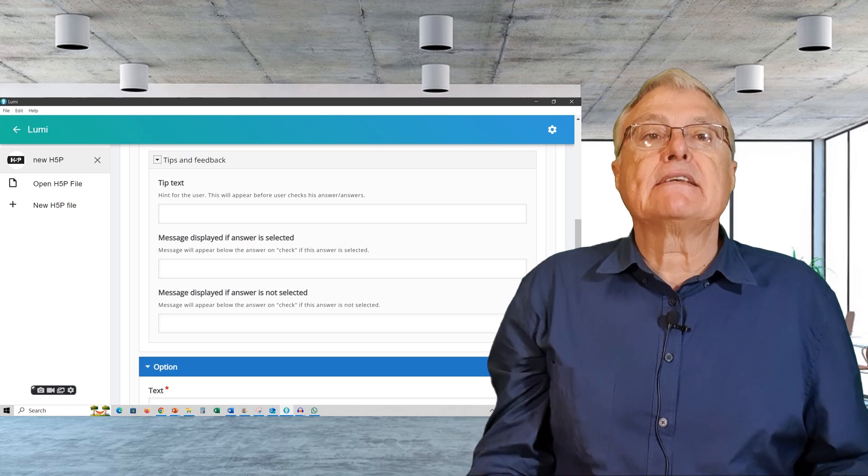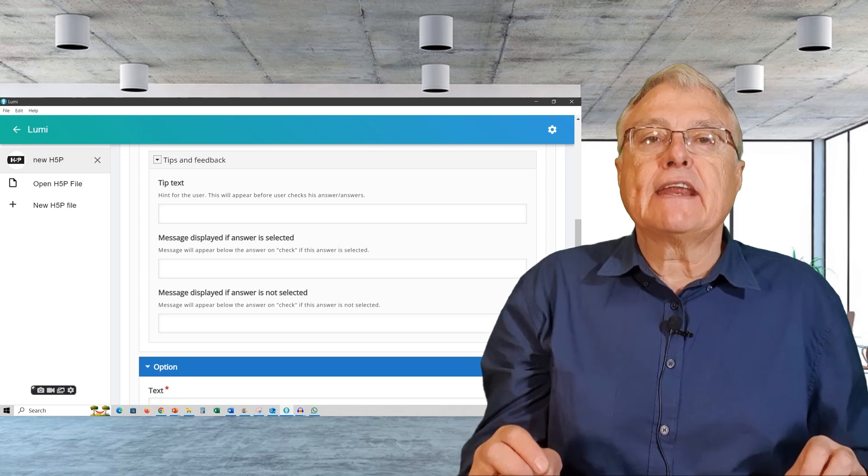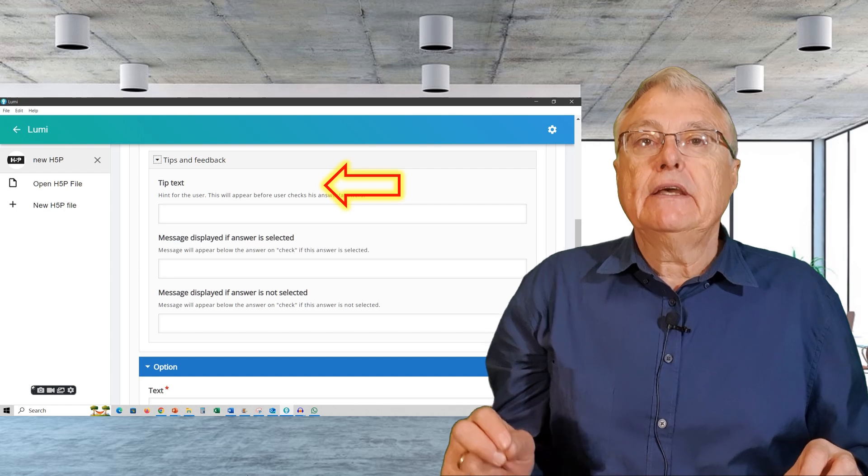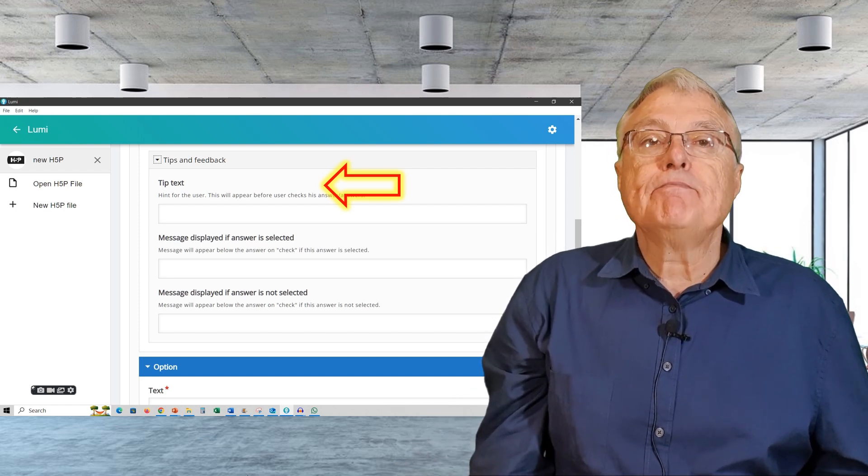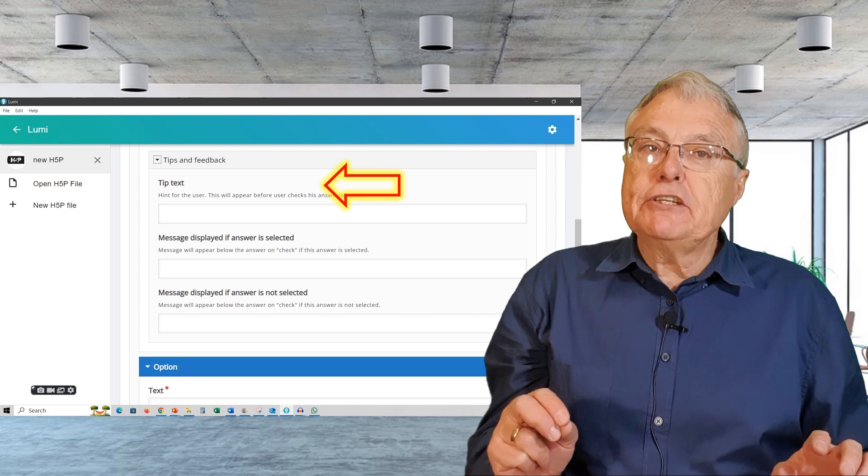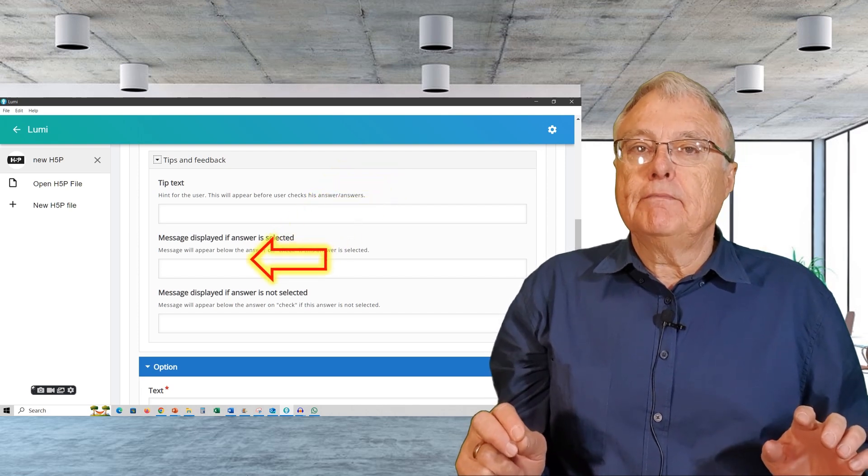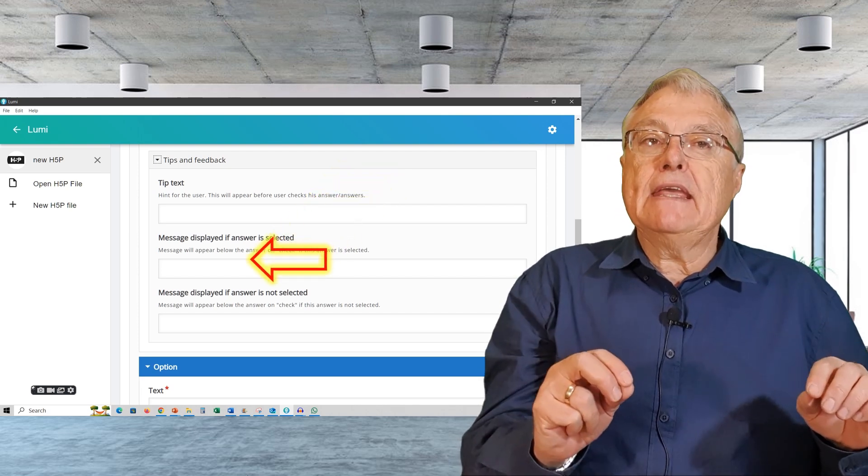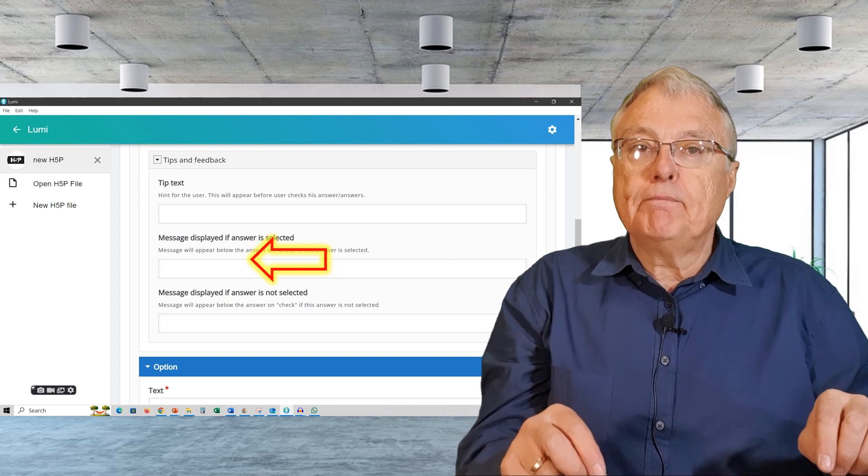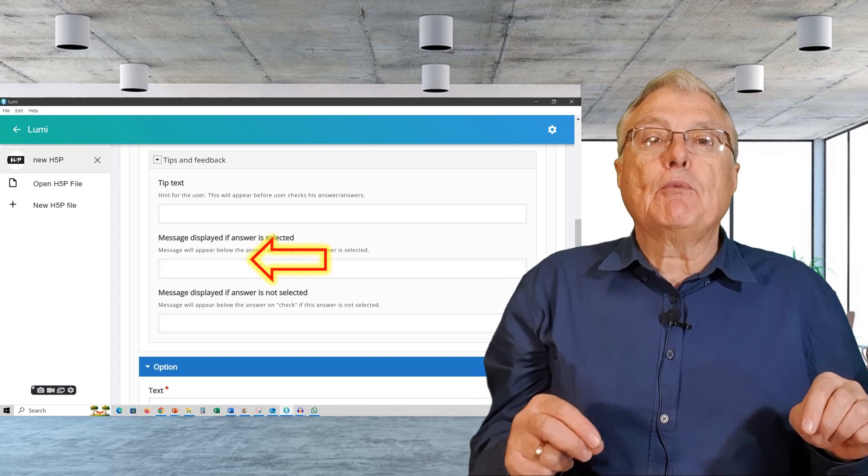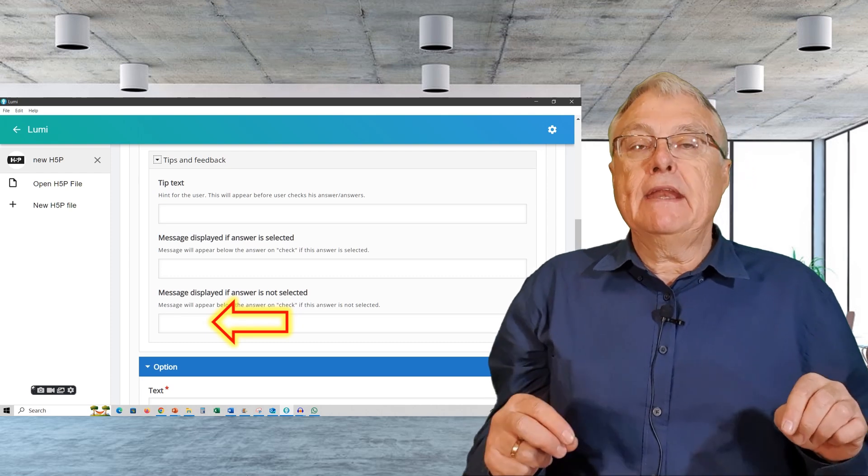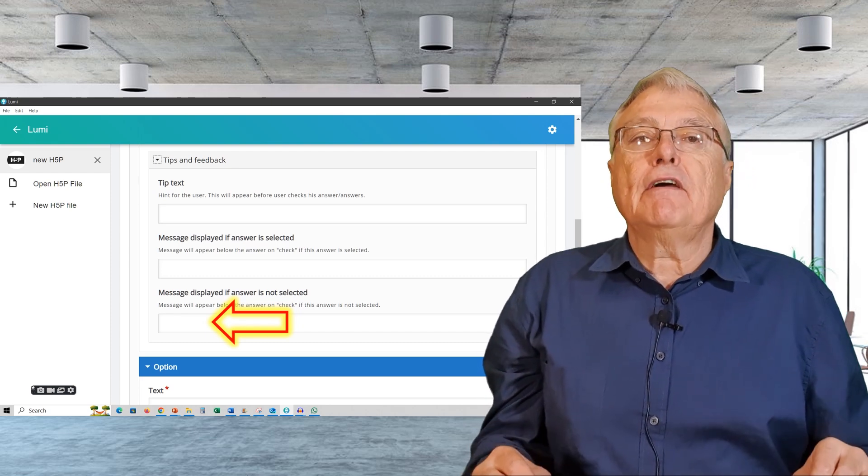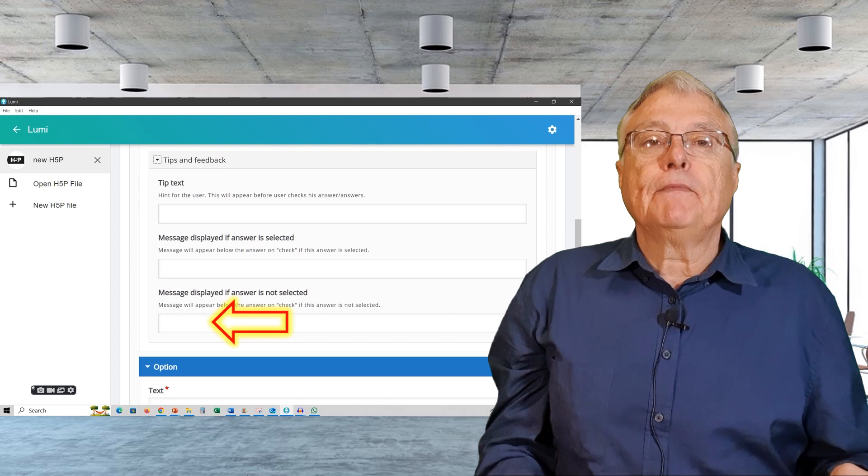In addition to these basics, I want to use the other interactive elements available to me. These include text tips. Offer hints or additional information to help the learner. Text to display if the alternative is selected. Provide immediate feedback when a learner selects an option.